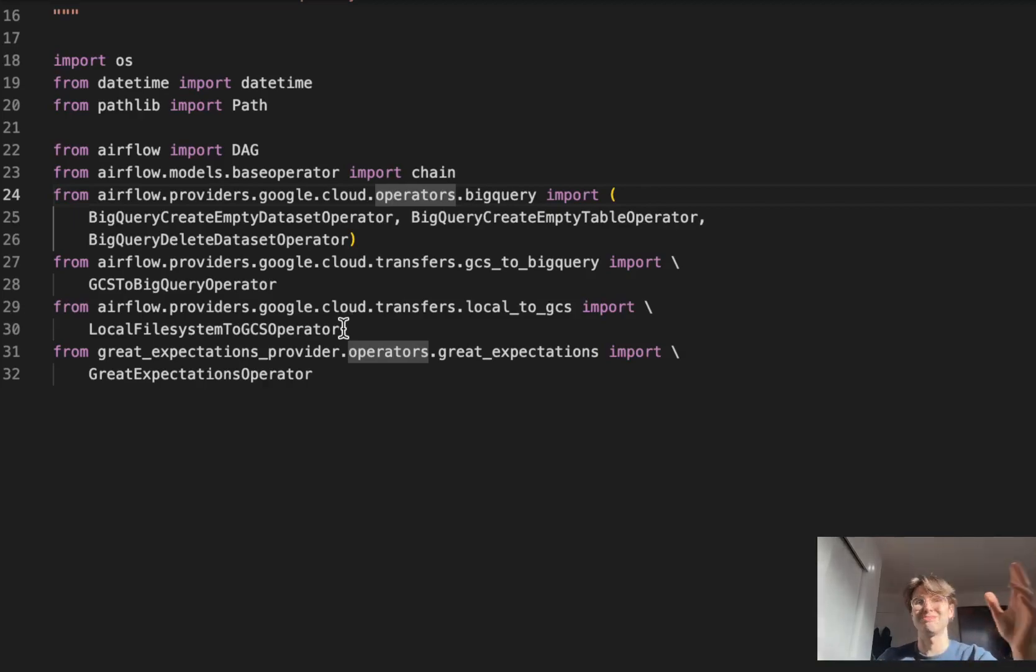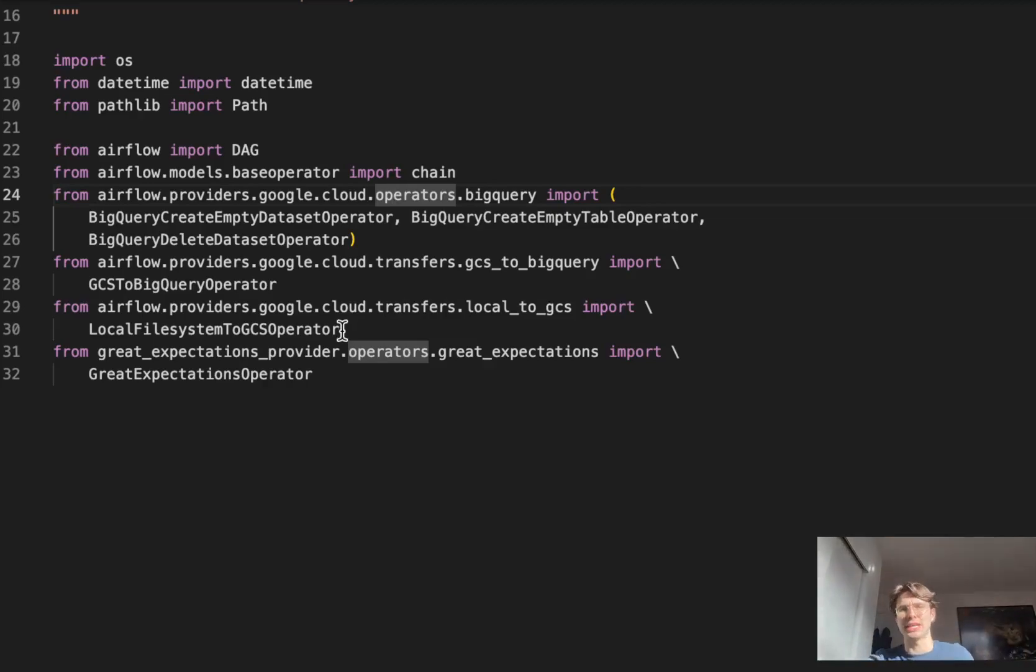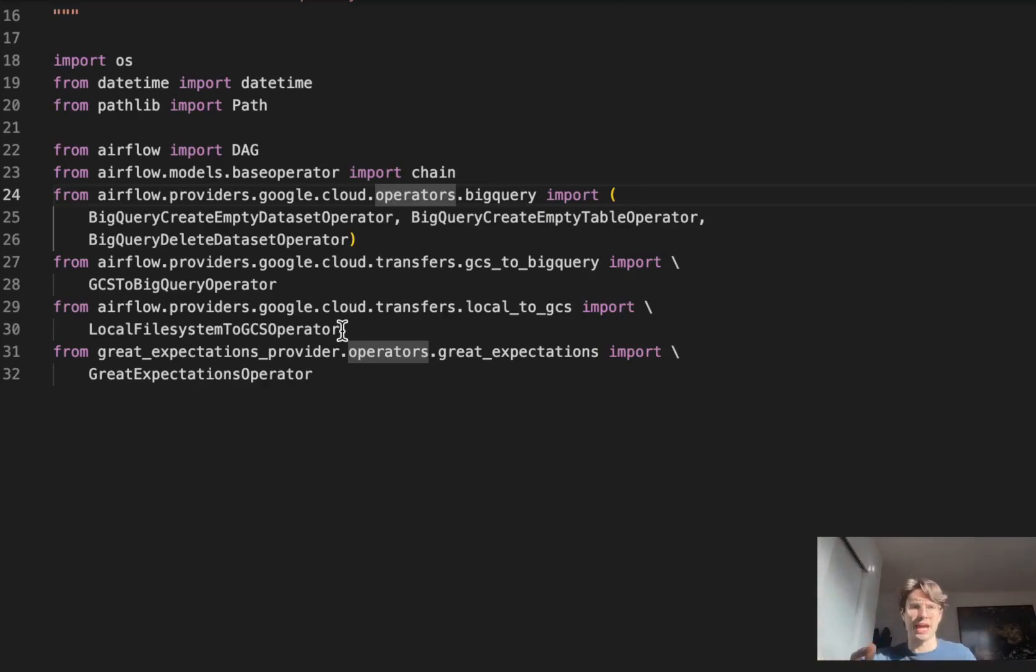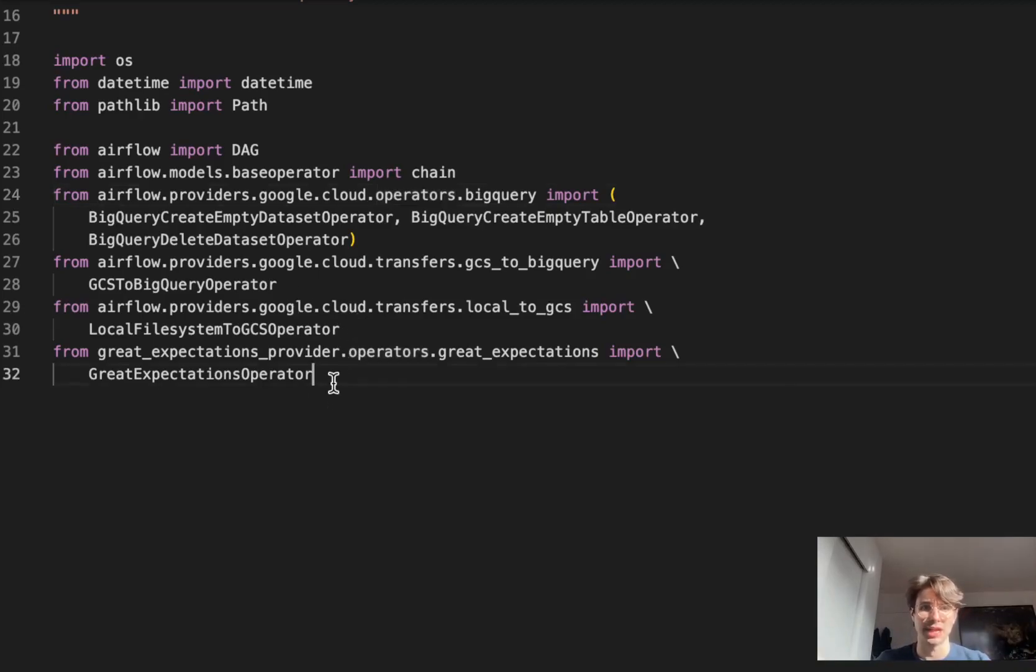You're also going to use this local file system to GCS operator to make it easier to take a local file and bring it into GCS. In production you're probably not going to be doing a lot of local file transferring. Finally, for data quality checks we're going to use the Great Expectations operator.